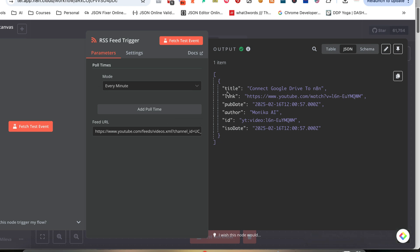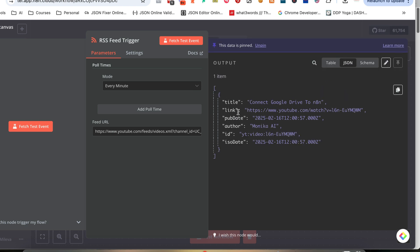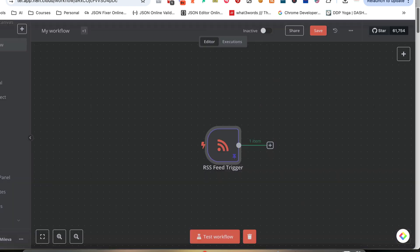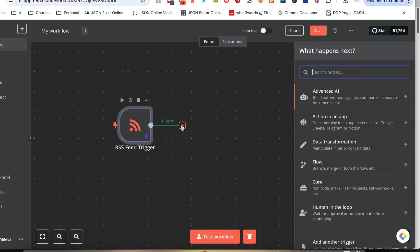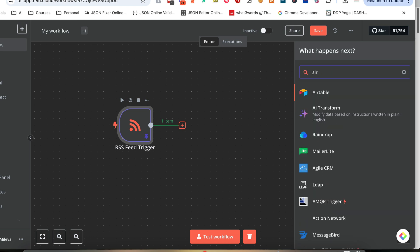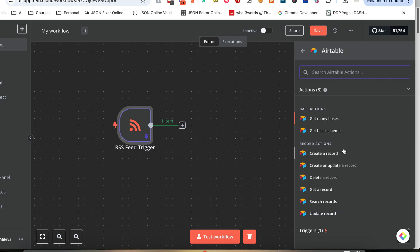We're getting the title, the link, the publication date, the author, and the ID of the video. I'm going to pin it so I can use this data for the rest of the workflow. The next thing we need is to create a record in Airtable — I'm going to select Airtable and look for 'create a record.'